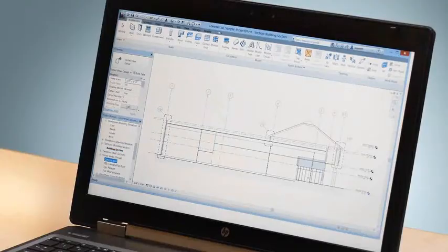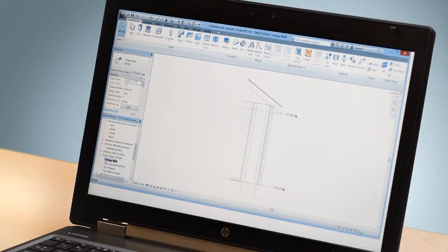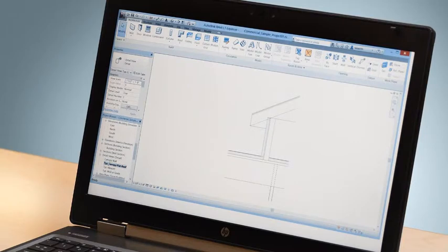Because your design is an intelligent 3D model created in a powerful BIM application, you can produce 2D design documents with minimal effort.